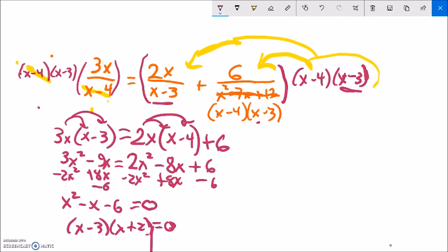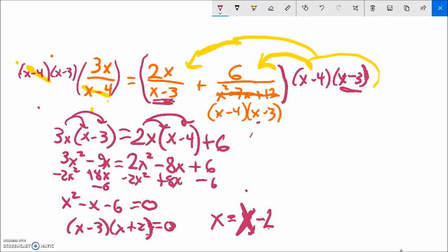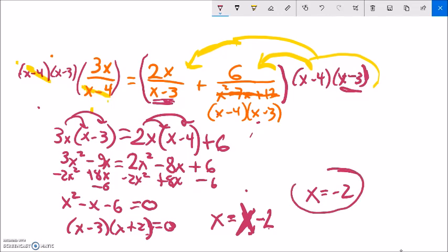I'll factor it — things that multiply to negative 6 and add to negative 1: negative 3 and 2. So (x minus 3)(x plus 2) equals zero, meaning x equals positive 3 or x equals negative 2. Now I check: if x equals 3, I'd be dividing by zero in x minus 3, so I throw that out. Negative 2 is fine — it doesn't cause division by zero. So my answer is x equals negative 2.